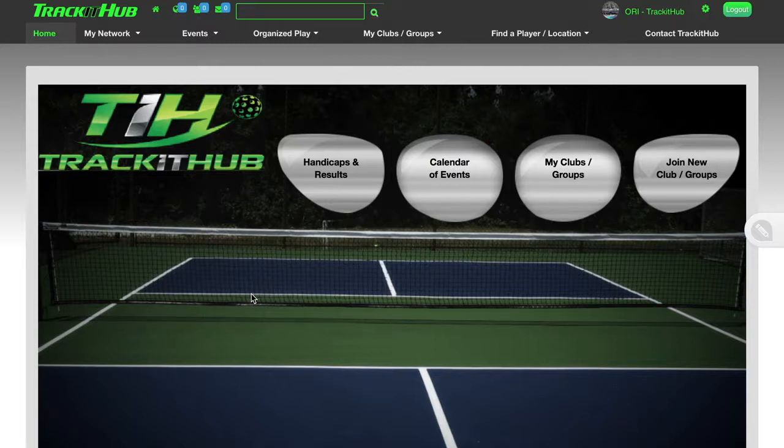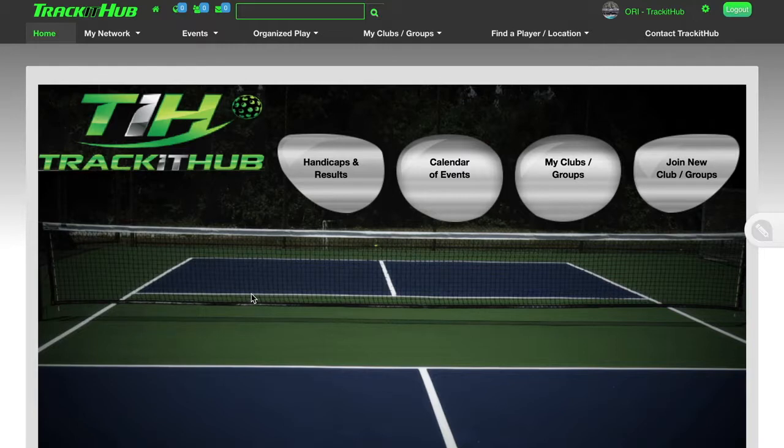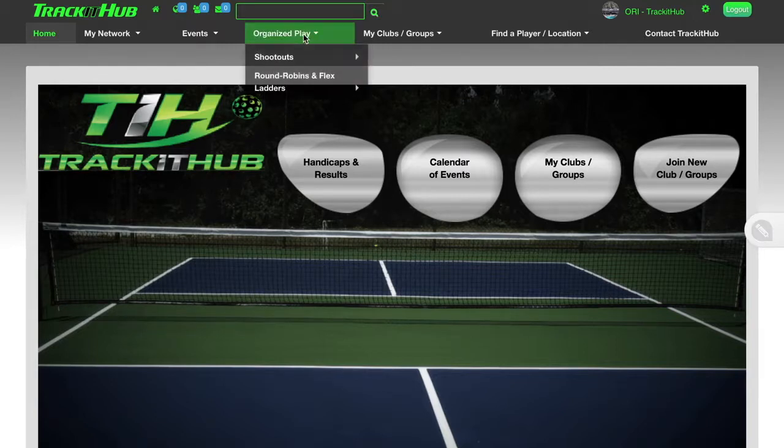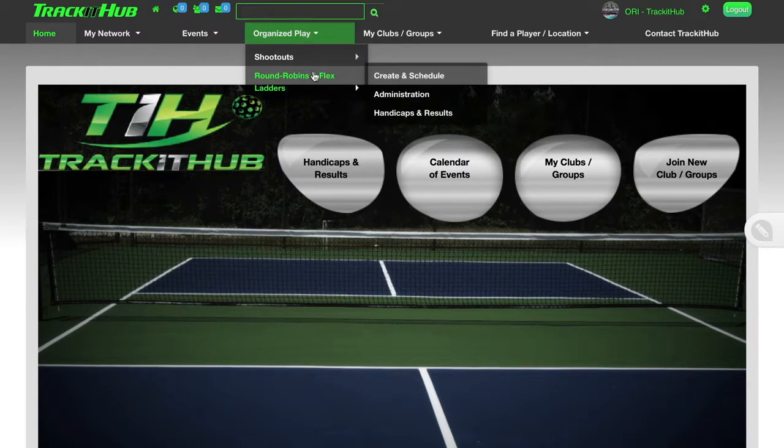This is a Track It Hub video tutorial on the new Round Robin and Flex Ladder software. First of all, we're going to go up to Organize Play and go to Round Robins and Flex Ladders.